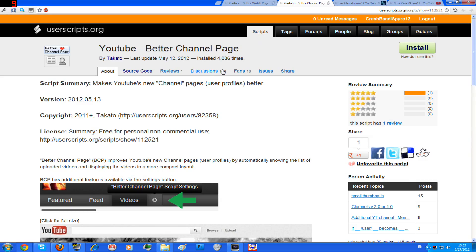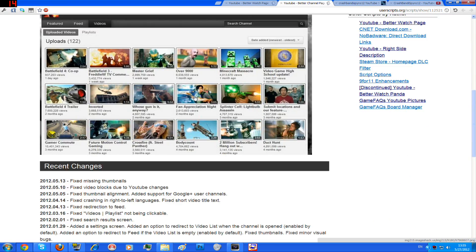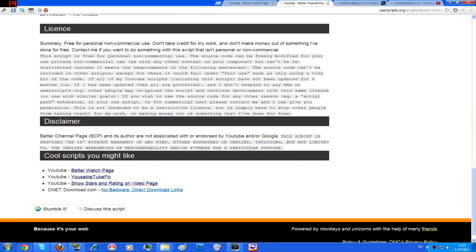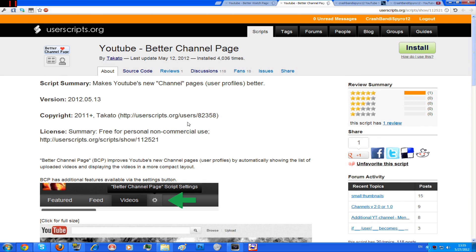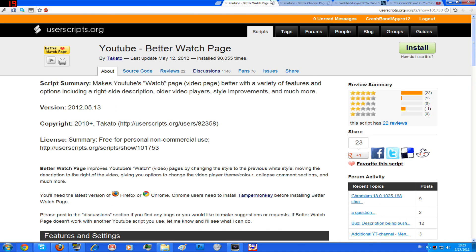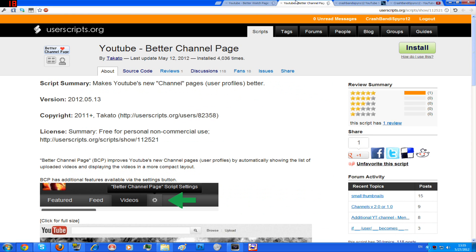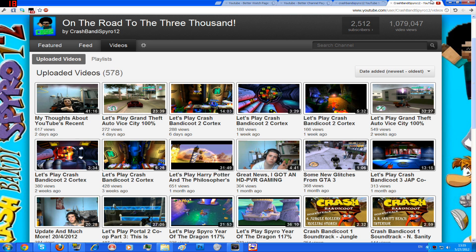It's available on Firefox and Google Chrome. I really recommend you install this Better Watch Page and Better Channel Page, because this is actually very good — it's less confusing.